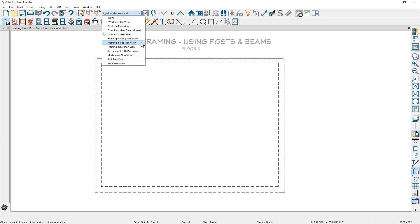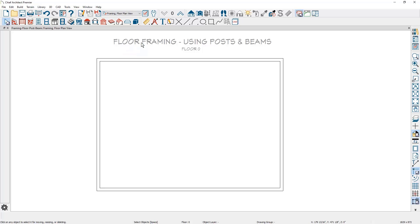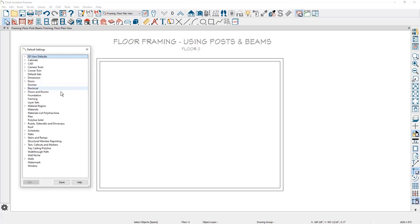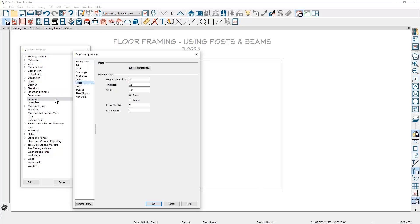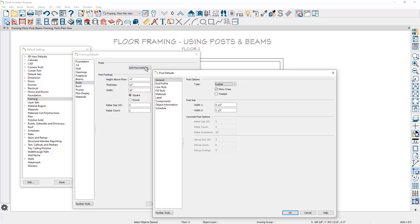Before beginning, let's look at the default settings for the posts and beams. For the posts, since I'll be placing them on the foundation level that has a four inch slab, I'll change the footings to be four inches below the floor. With my posts, I've set them to be using a five by five post.